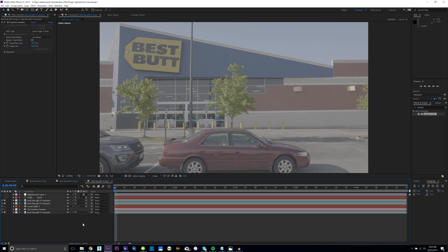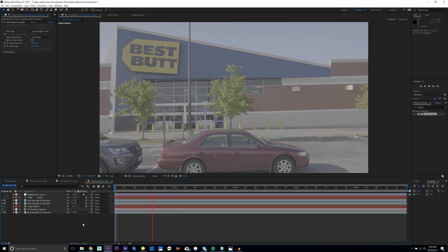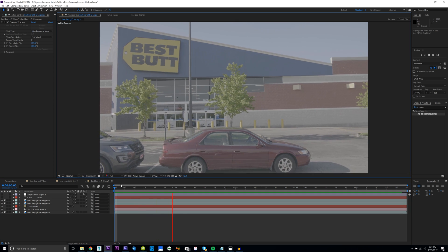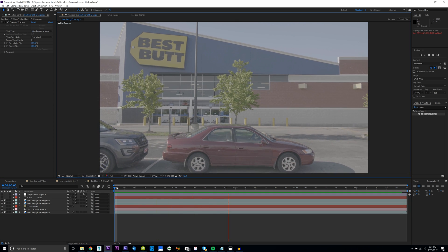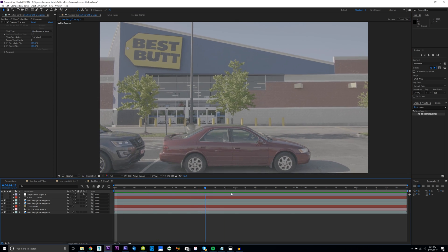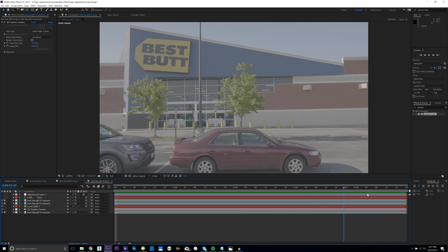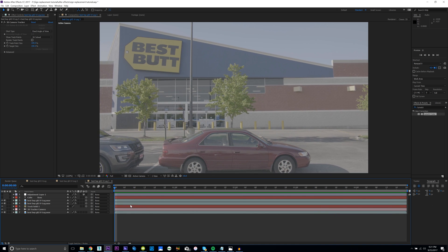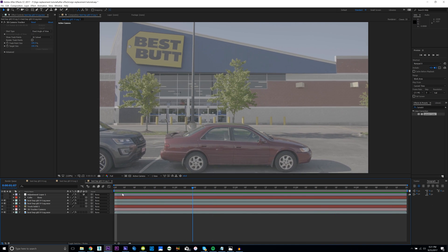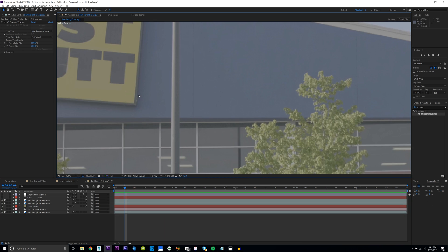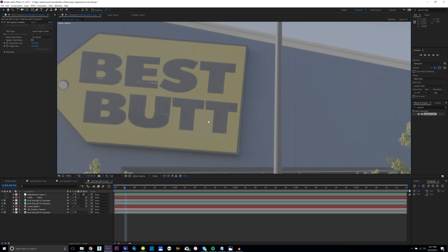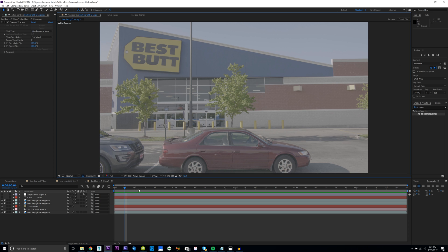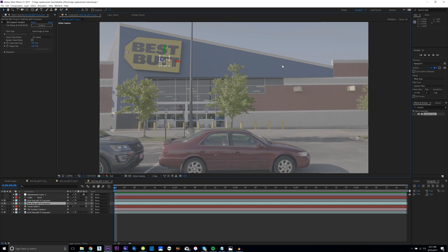So you know, as you preview here, the sign is going to be properly tracked. It's gonna look like it's all good in the hood. And that's it! That's how you take a Best Buy sign and turn it into a Best Butt sign. I realize that may not work for every sign, but I hope that provided you some basic instruction on how you can make it work for your shot.